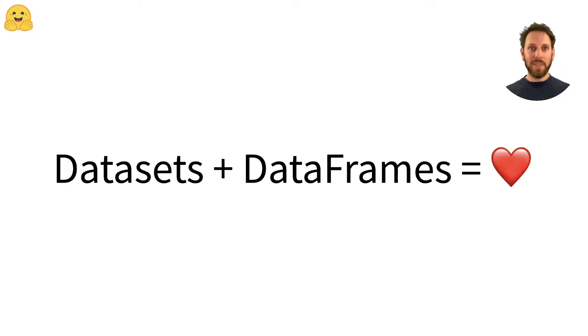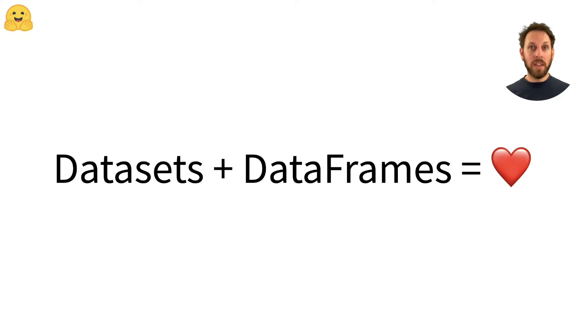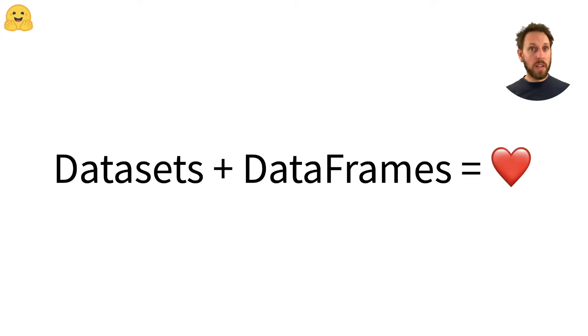Datasets and data frames equals love. Although the processing functions of the datasets library will cover most of the cases needed to train a model, there are times when you'll need to switch to a library like pandas to access more powerful features or high-level APIs for visualization.